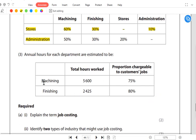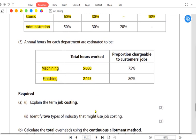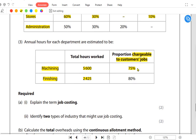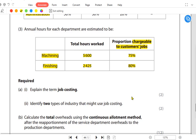The reciprocal method needs to be used when both service departments are working for each other. Annual hours: the machining department works a total of 5,600 hours and finishing works 2,425 hours. Out of the 5,600 hours, only 75% is chargeable to customer jobs, meaning 25% of the time is lost to idle time. When absorbing overhead for the production departments, we only absorb based on the 75% productive time.